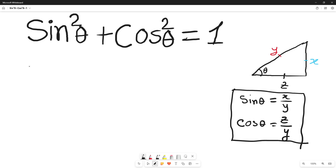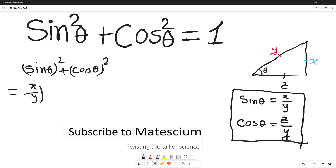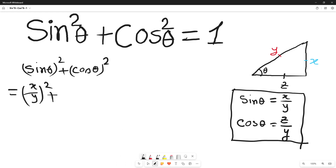We will apply these two relationships to prove sine square theta plus cos square theta. Sine square theta can be rewritten as sine theta whole square, plus cos square theta rewritten as cos theta whole square. Since sine theta means x over y in this triangle, we replace sine theta by x over y, whole square. Similarly, cos theta means z over y, so we replace cos theta by z over y, whole square.